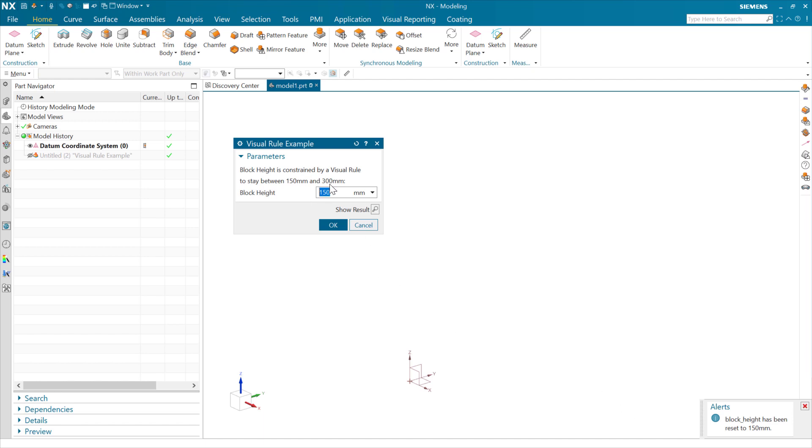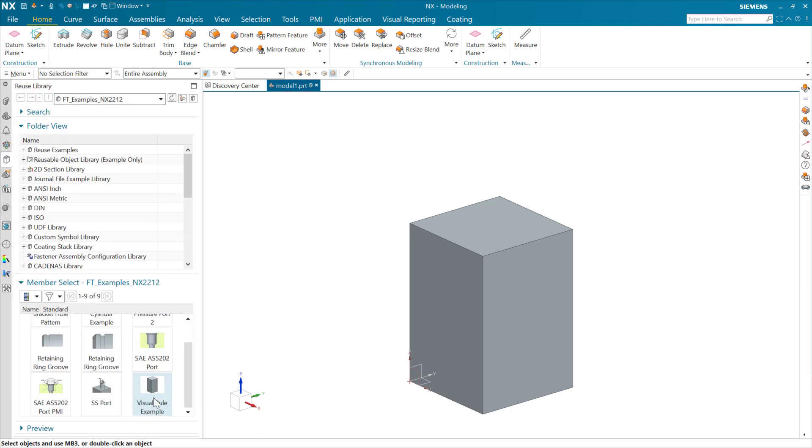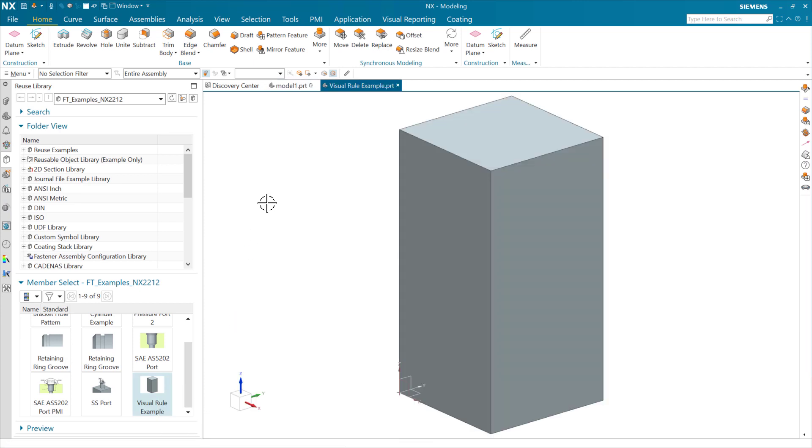Now the question is how would we do that, and the answer is that we're using some visual rules here to do this. So let's go take a look at that and see what that looks like. To do that, we're going to go to the reuse library. Let's go to that visual rule example definition here in the feature template, and let's open this part and go take a look.